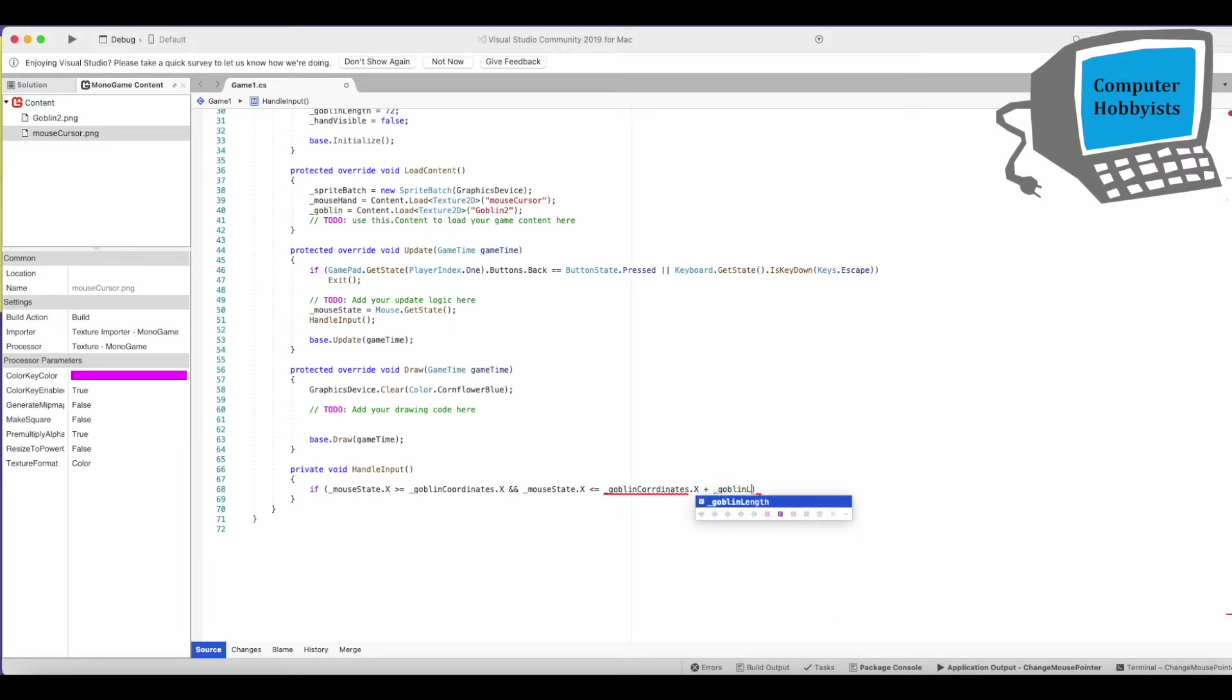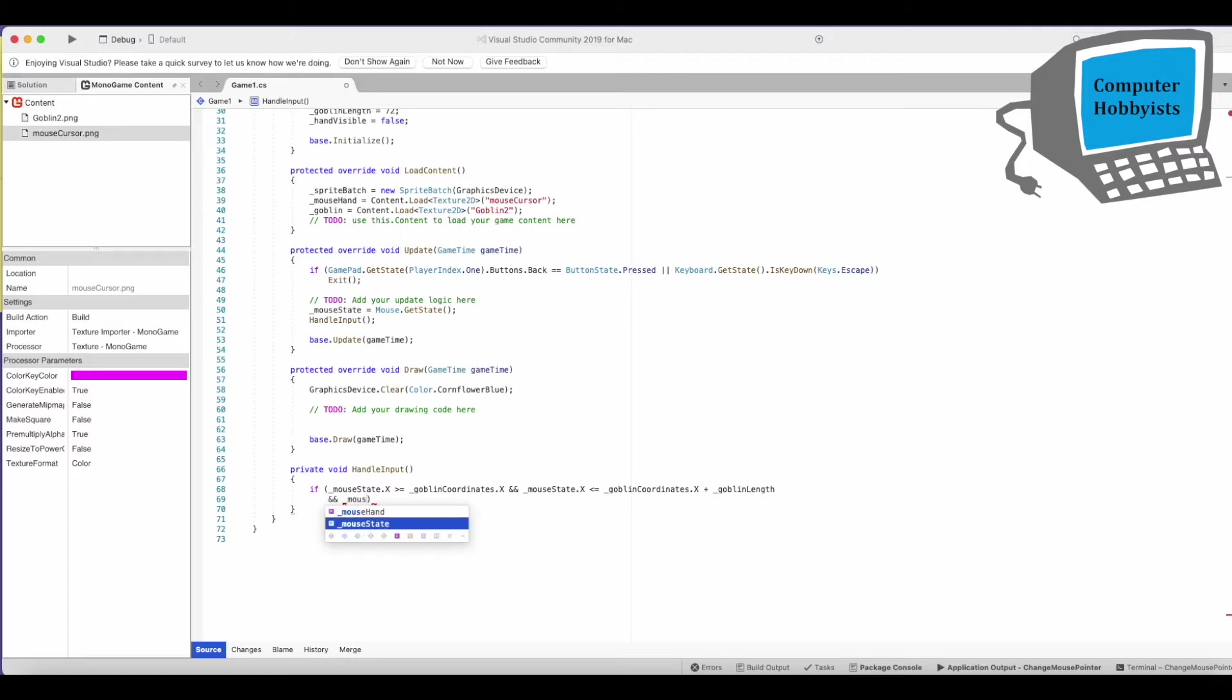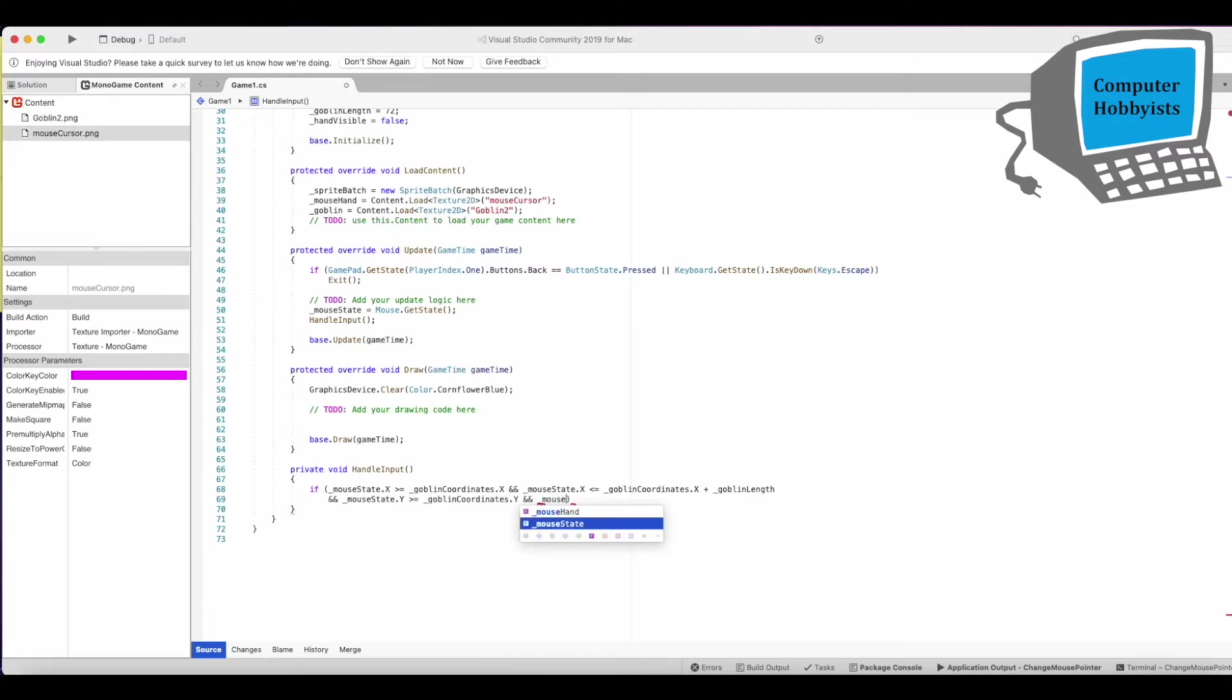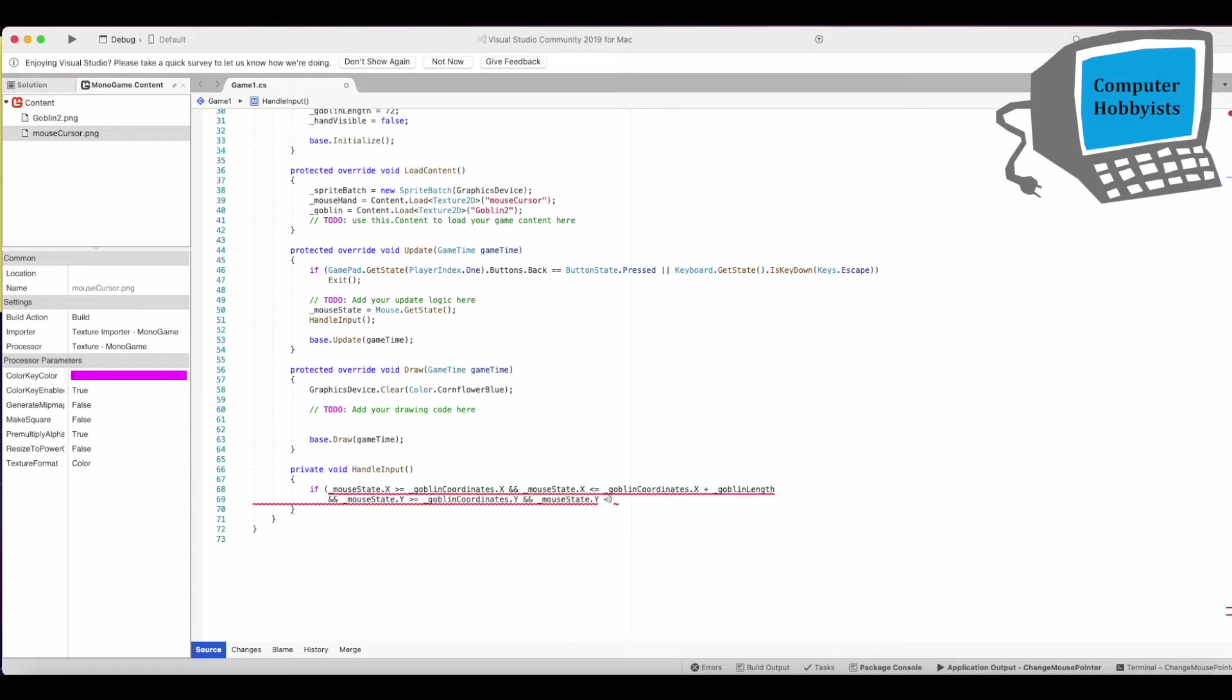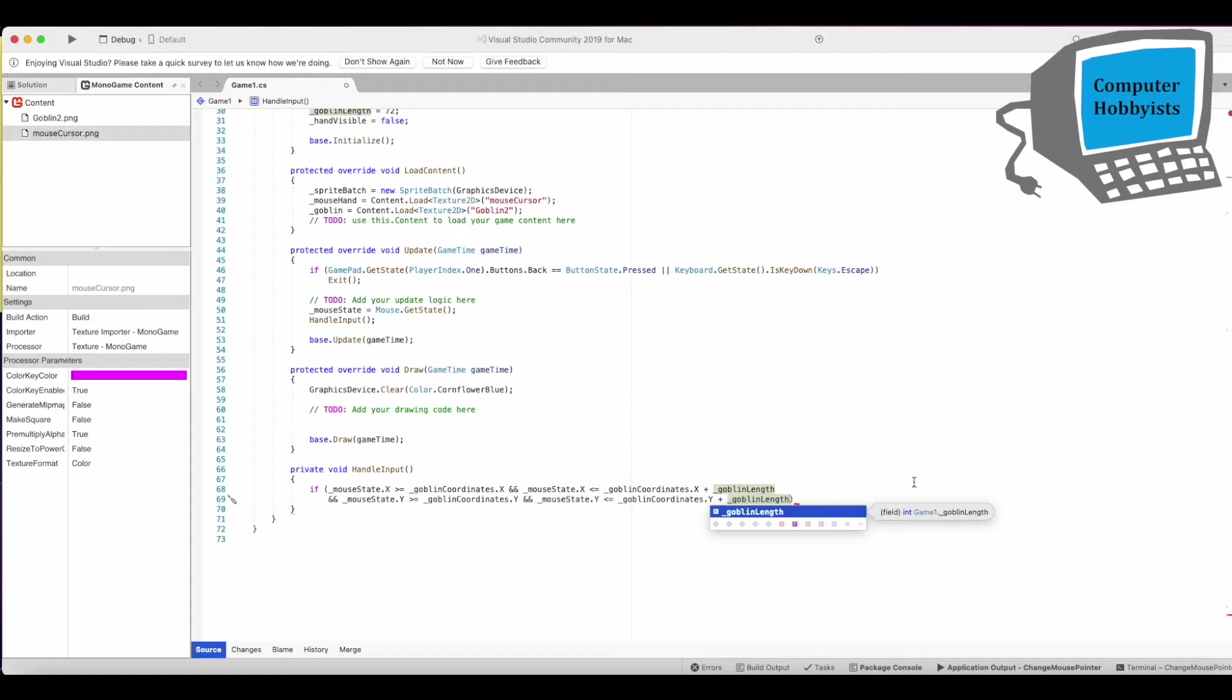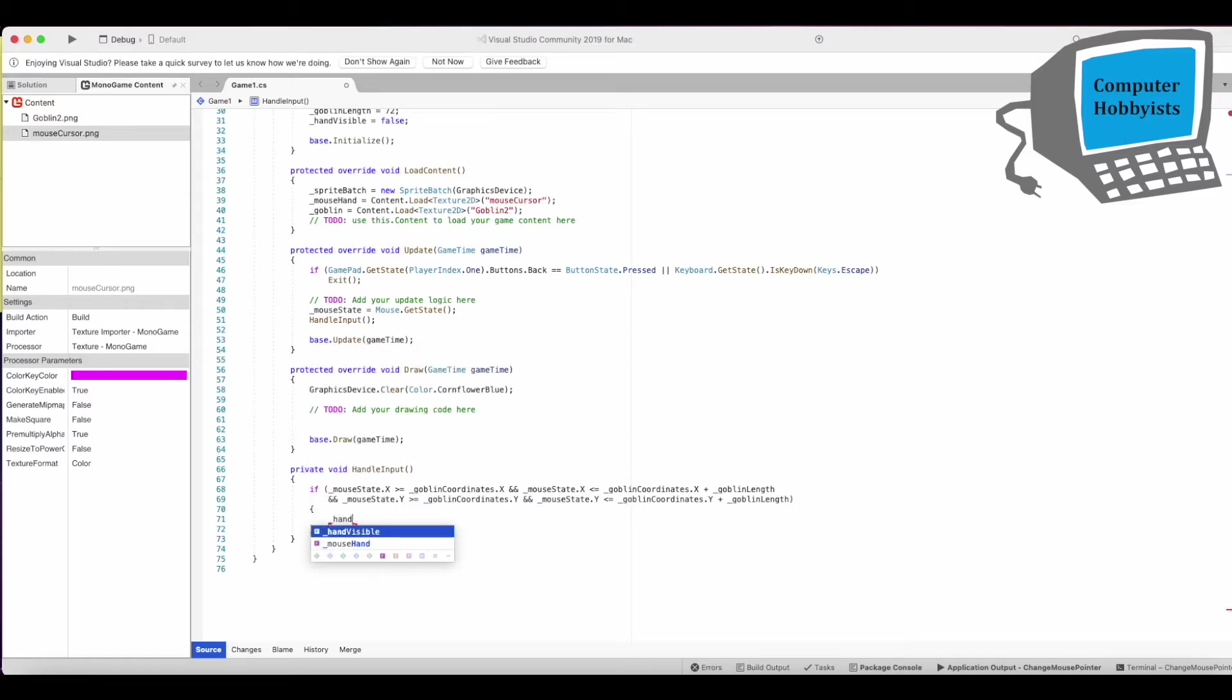And mouse state that y is greater than or equal to gablin coordinates dot y and mouse state that y is less than or equal to gablin coordinates dot y plus gablin length.